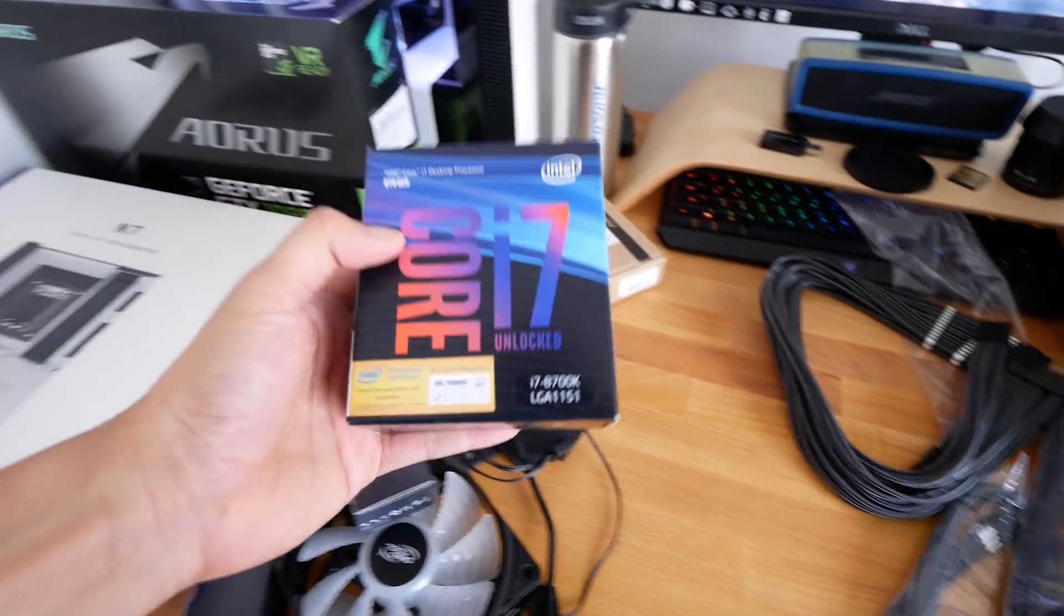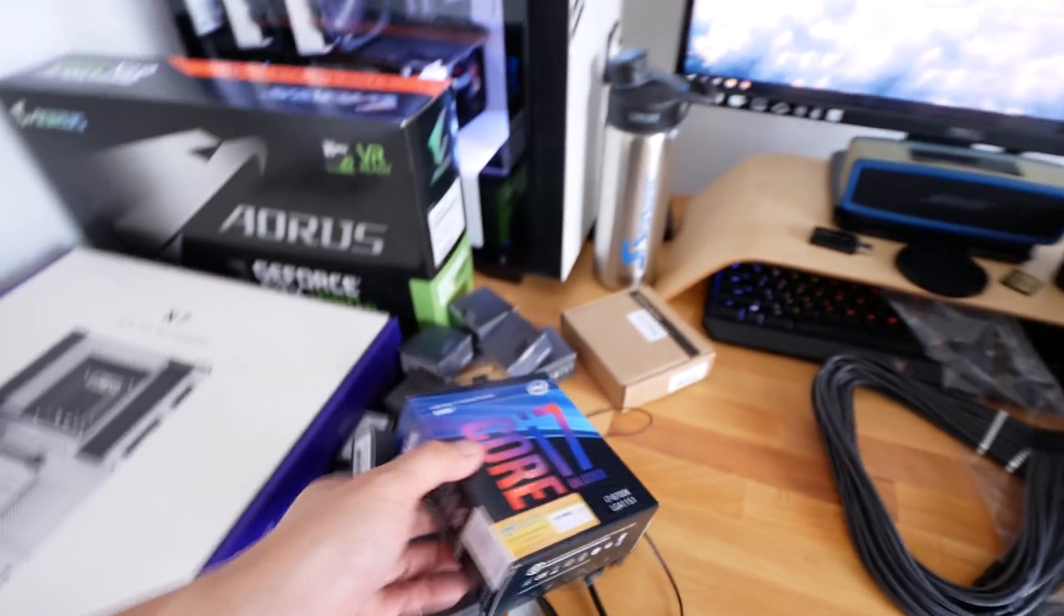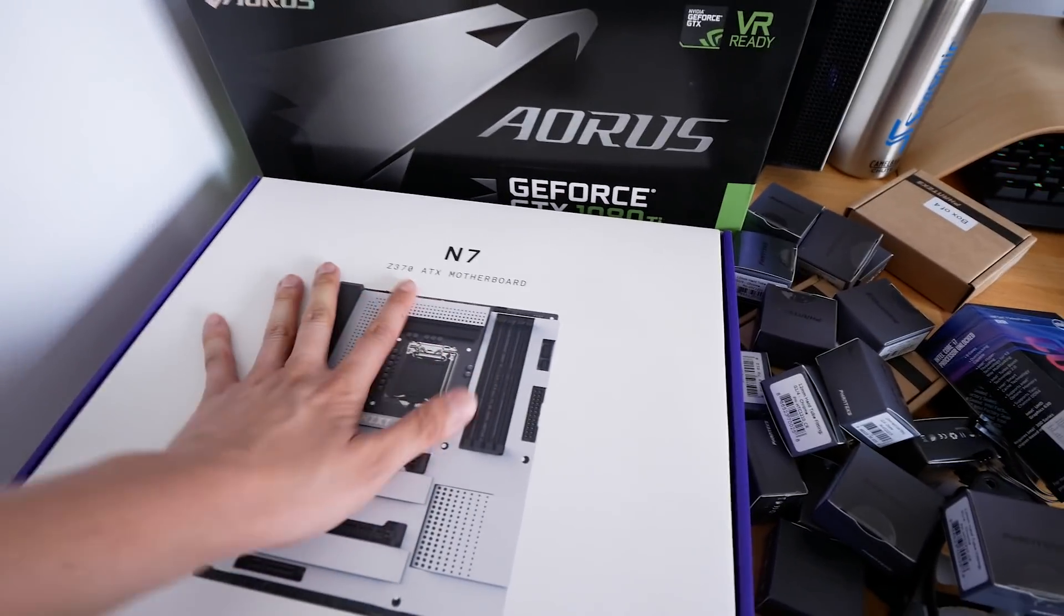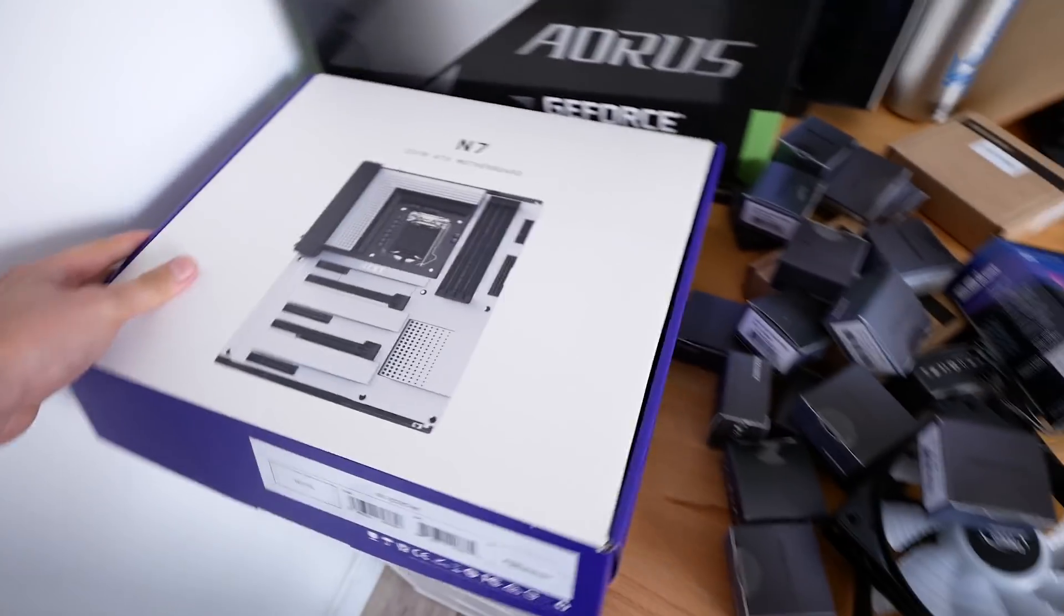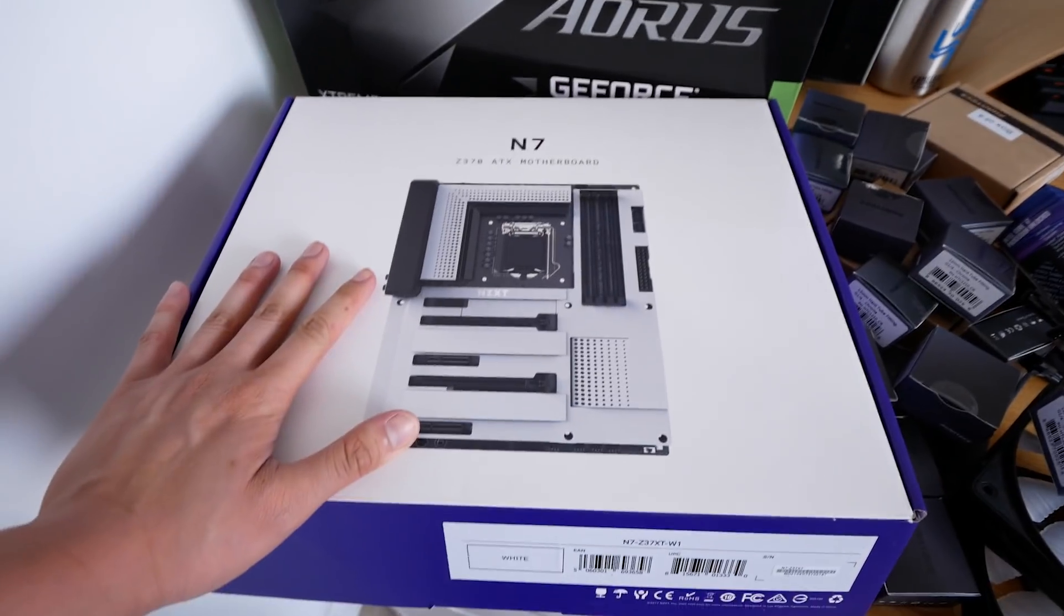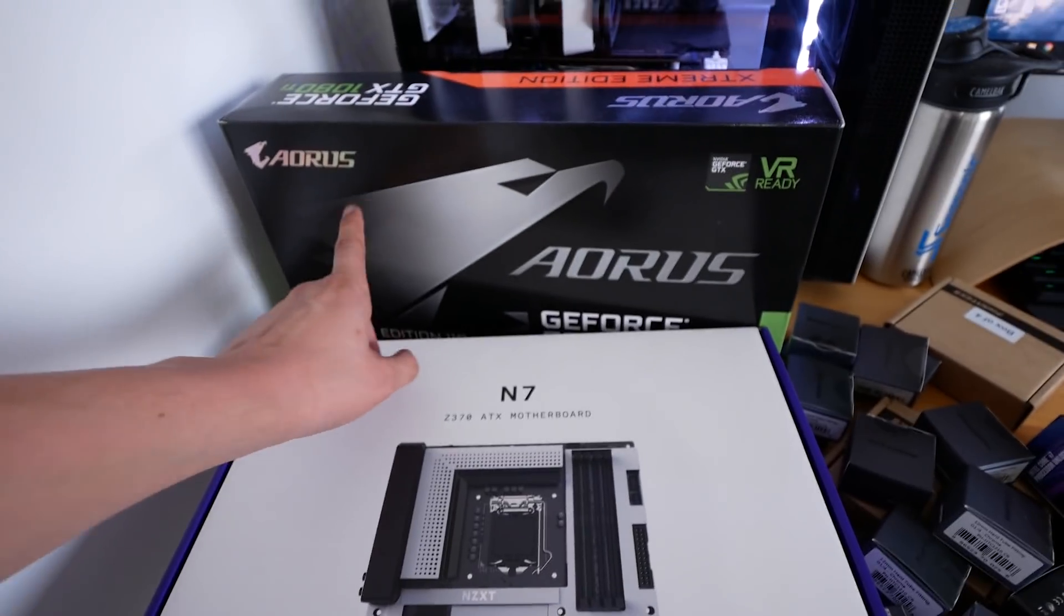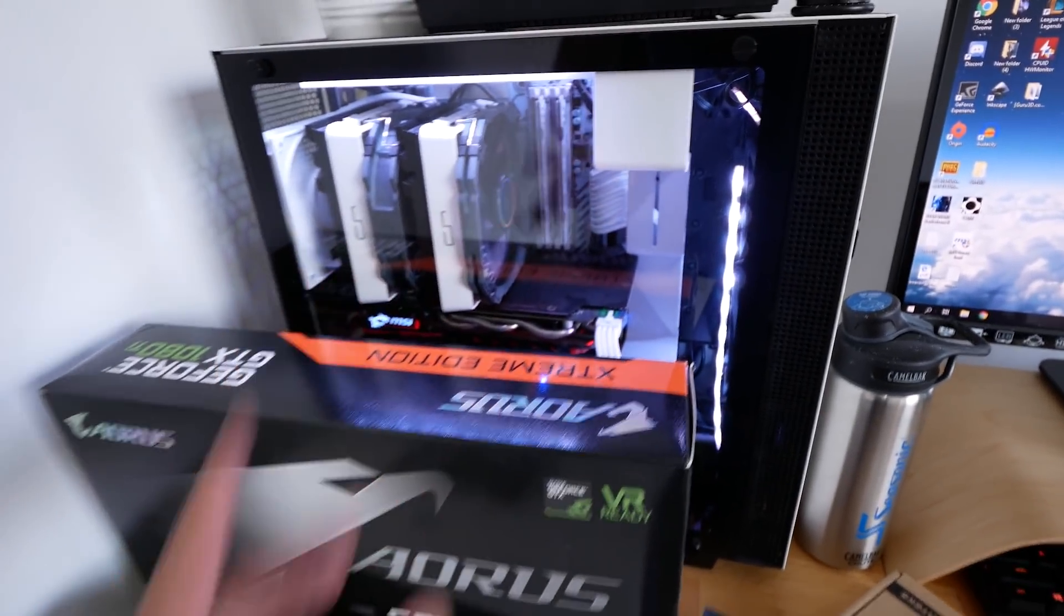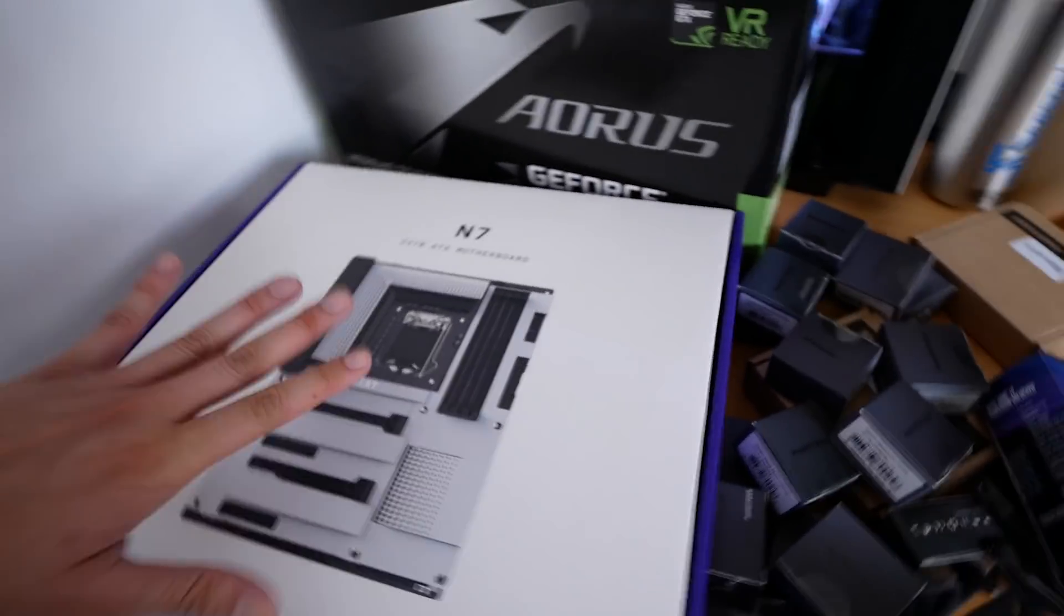Next up, we're going to be using the Core i7 8700K and overclock at the 5 gigahertz with this awesome looking N7 Z370 ATX motherboard by NZXT, of course. This motherboard is really, really nice looking. It's super unique. It's not that gamer-ish style, if you know what I mean, like this kind of Aorus, you know, gamer-ish or that kind of stuff. You know what I mean? I want to check out this motherboard. I want to try overclock it and see the performance once we do all that water cooling business.